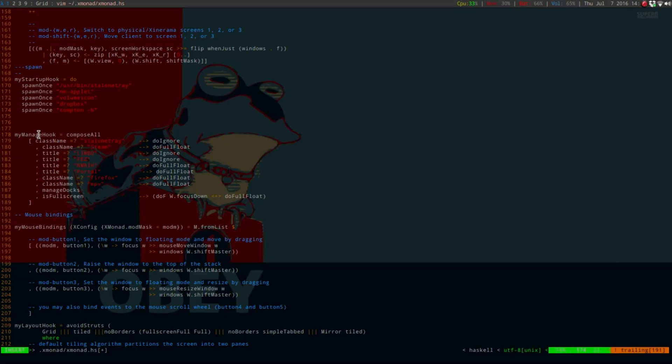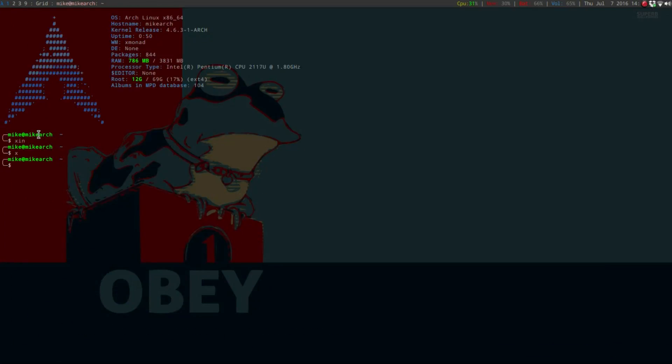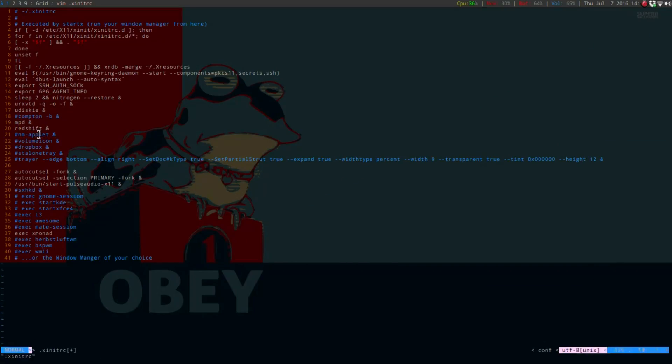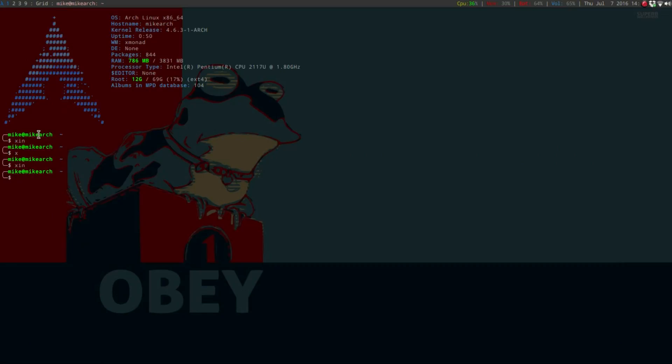Now, if we do this, save it, and then if I go back into my xinit.rc file, what I'm going to do is just comment out the Compton dash b, and then we're going to save that. I'll show you guys what this looks like when I come back.